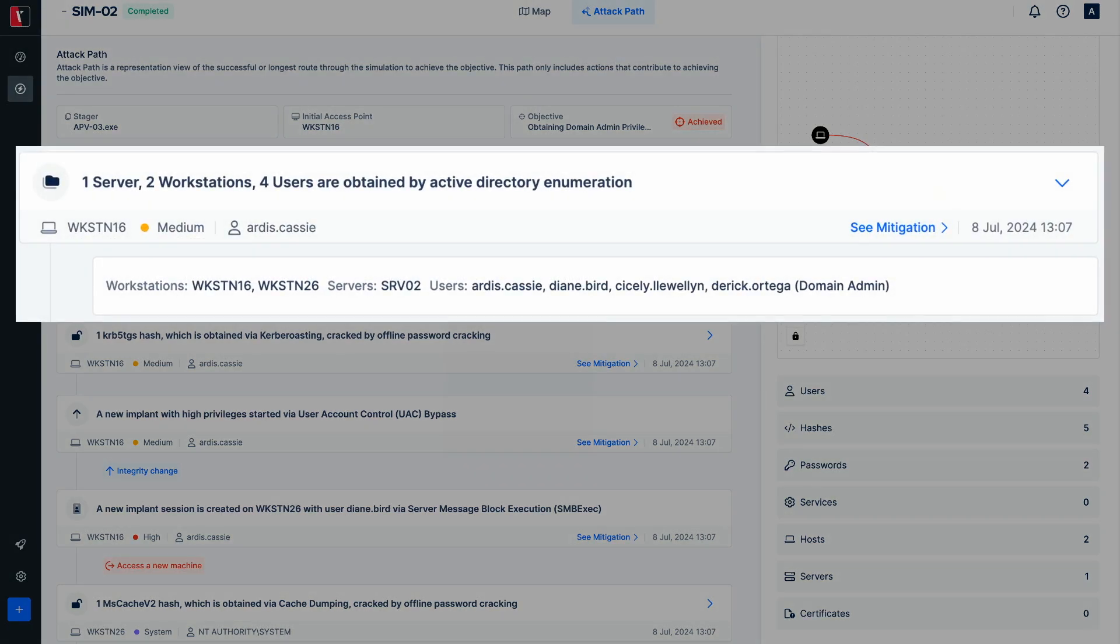Overall, information related to two workstations, one server, and four user accounts was used to successfully compromise the system.